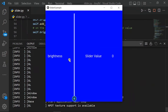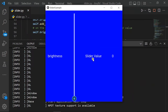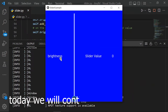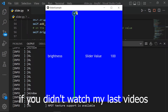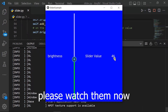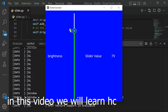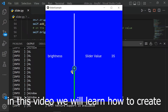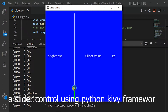Hello guys, welcome to my channel. Today we will continue our Kivy tutorial. If you didn't watch my last videos, please watch them now. In this video we will learn how to create a slider control using the Python Kivy framework.